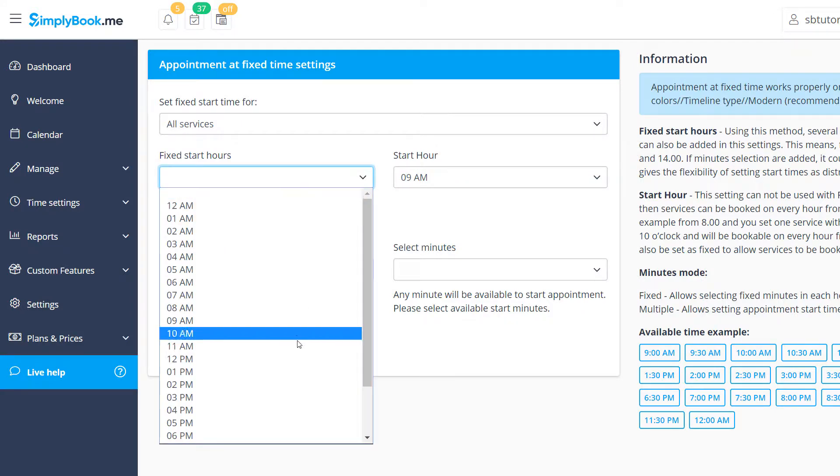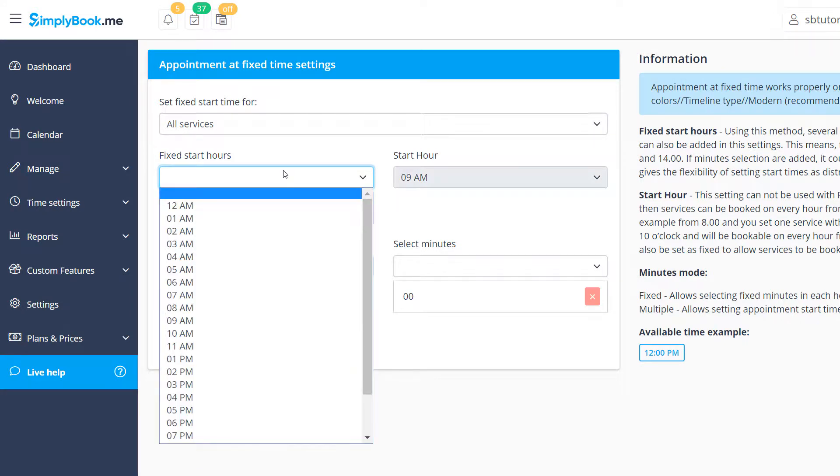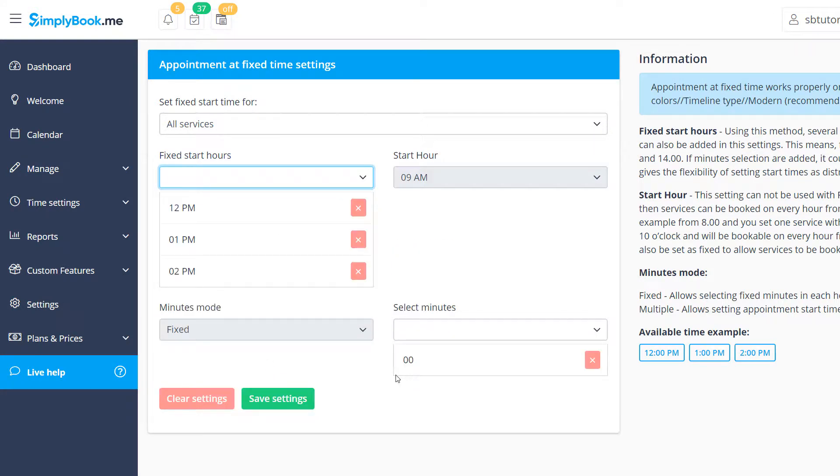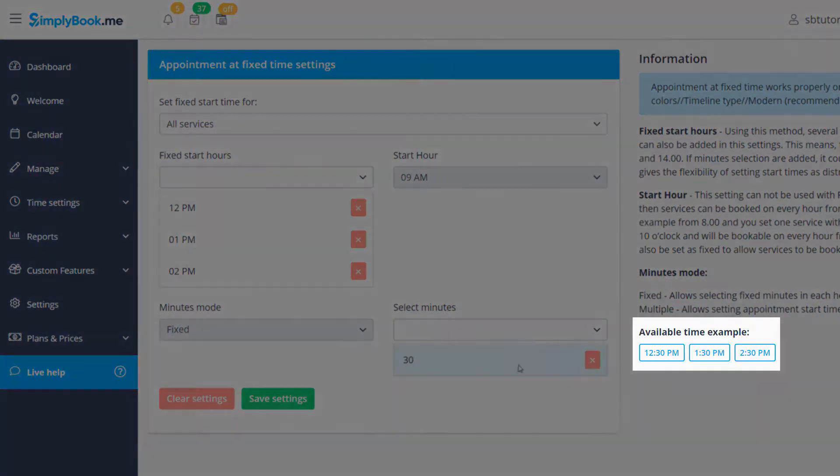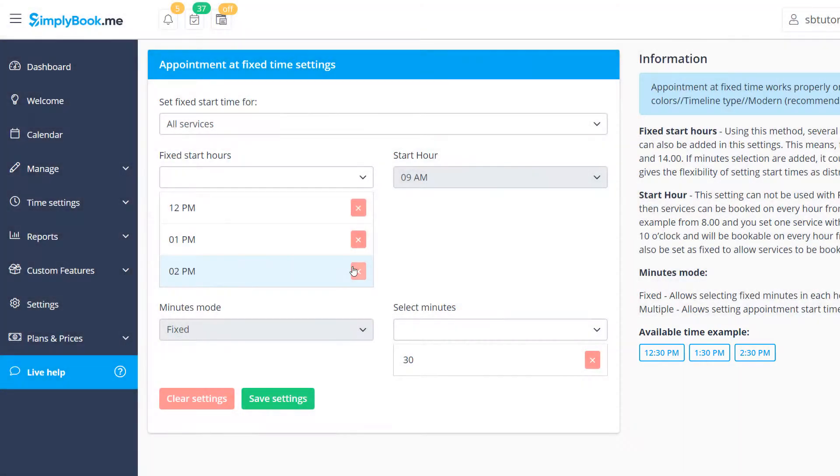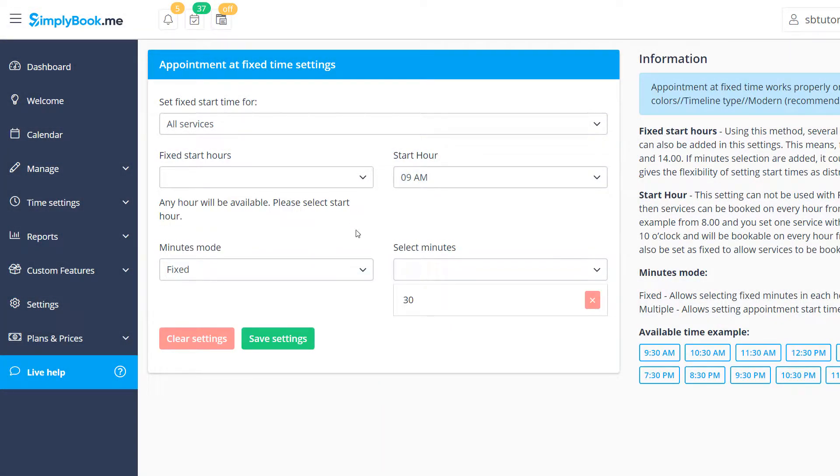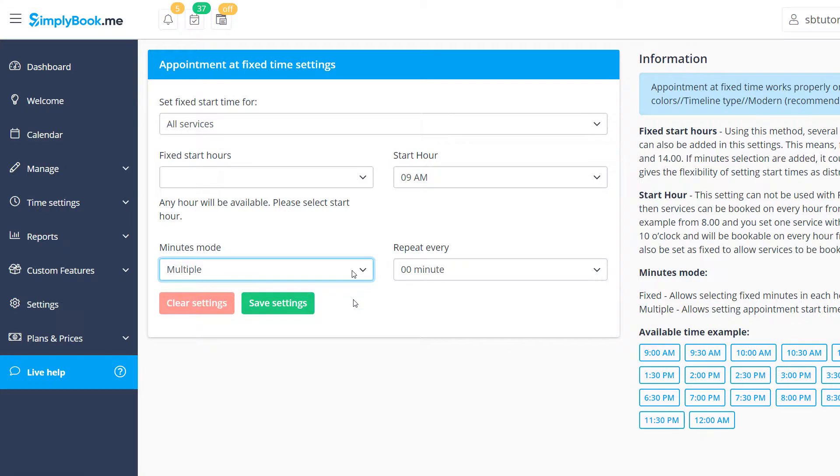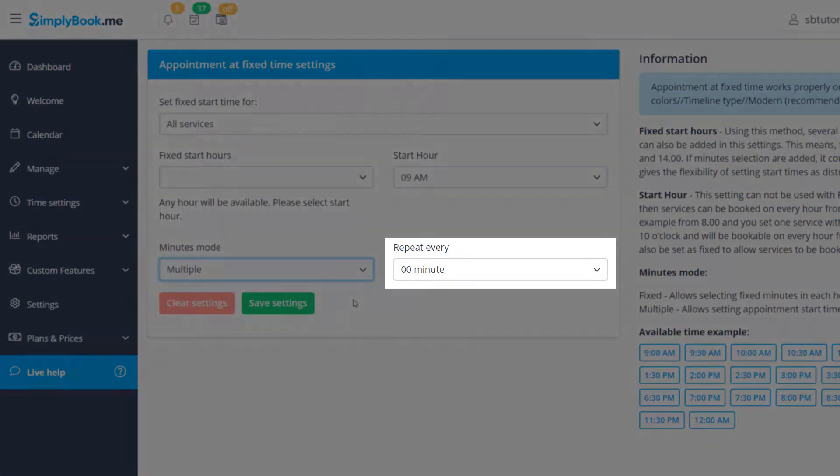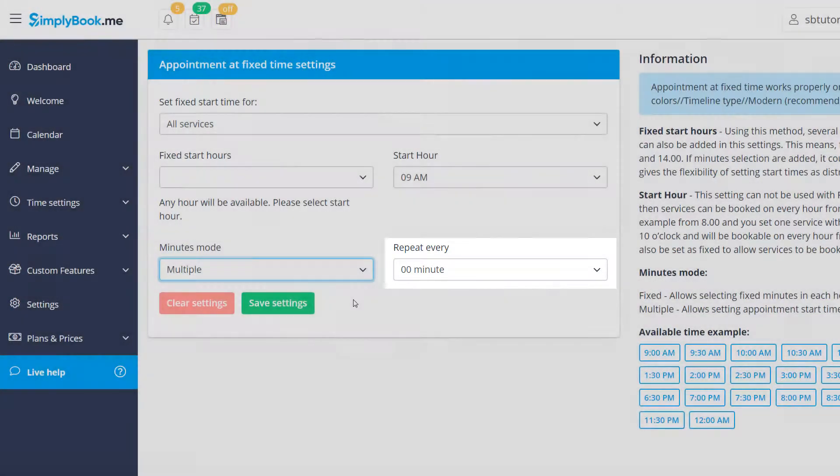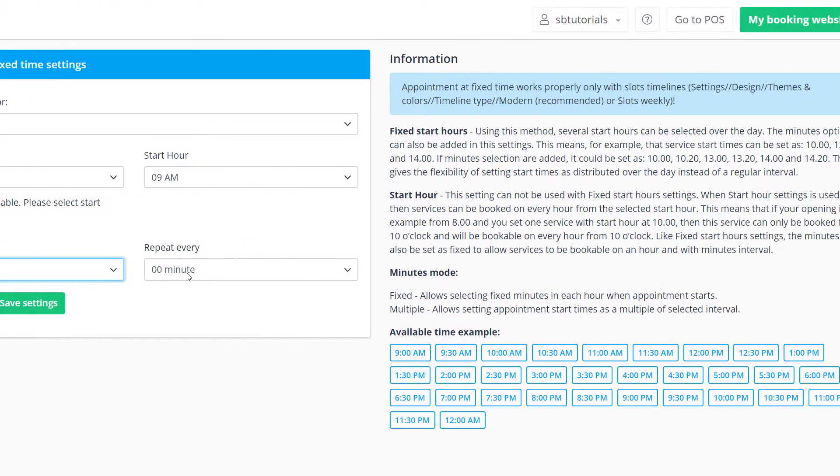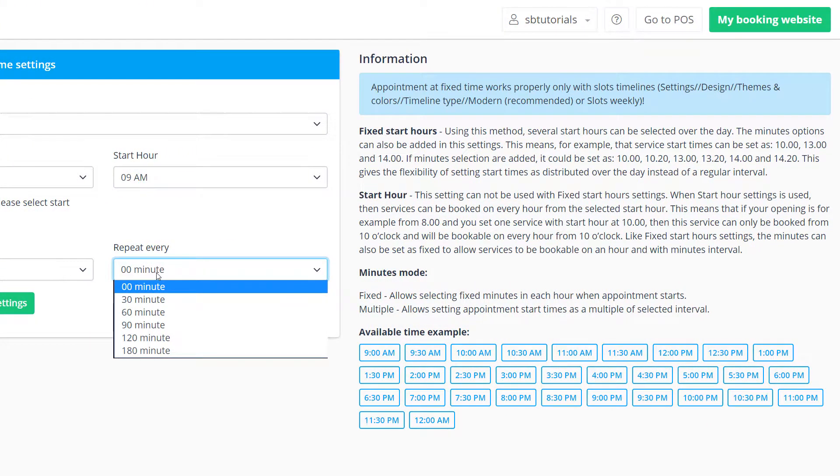I will configure 12:30, 1:30 and 2:30 slots in this example. Alternatively, it's possible to switch the minutes mode to multiple and set a recurring interval on the right. For example, you can set up open slots every 3 hours.